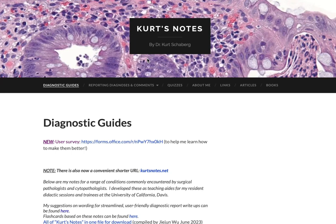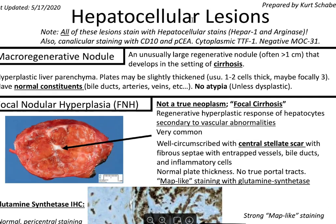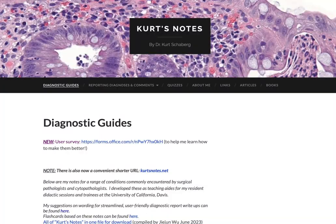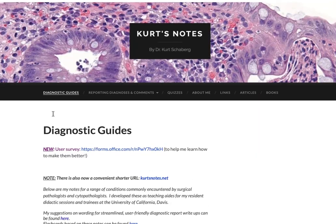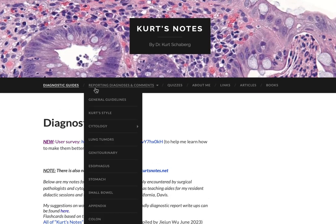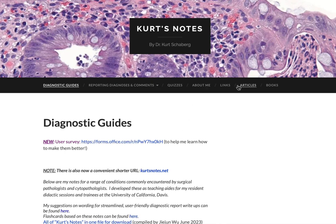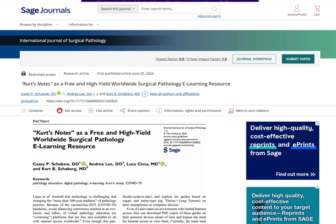Hello, welcome to Pathagonia. This is Jay Huang. Today we are going to talk about liver tumors using KurtzNotes. If you haven't already, please check out KurtzNotes' website. He has his famous KurtzNotes, as well as other invaluable resources including comments, diagnostic sign-out comments, quizzes, an about me section, articles, and books. Recently, there's been a scientific article about the impact KurtzNotes has had for surgical pathologists and residents alike, so I would recommend reading that if you have time.